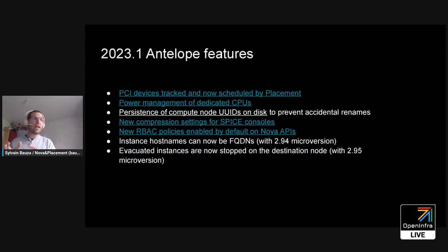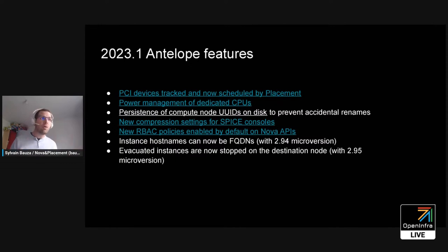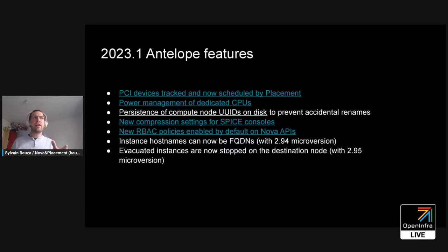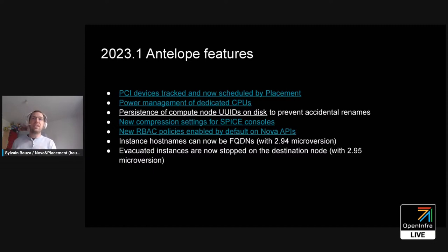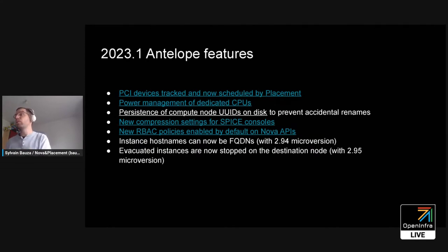One important feature accepted for Antelope is that by default we enable the new roles and new policies. This means it's no longer only about admins and end users — you will see the new policies. Two other features: you can provide an instance hostname as a FQDN if you use that specific new microversion, and when you evacuate an instance, it won't automatically restart — useful when operators have other services to run before the instance needs to start itself.